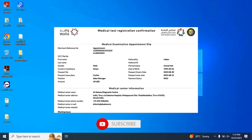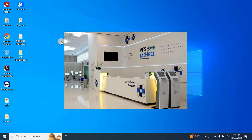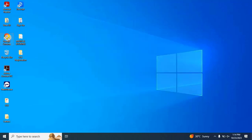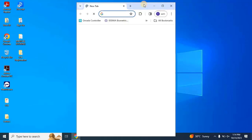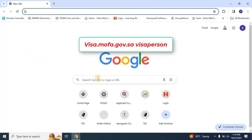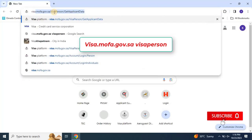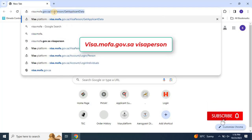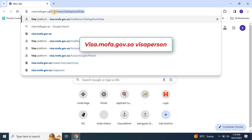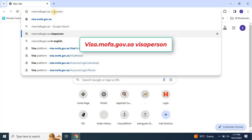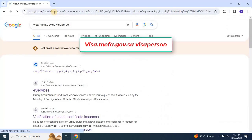Once you have submitted your passport for stamping after the medical or VFS process, you can check the status regularly to keep yourself updated. To check the status, open any web browser and go to visa.mofa.gov.sa. Open the first link and make sure you are using the correct website. I have already provided the link in the description.